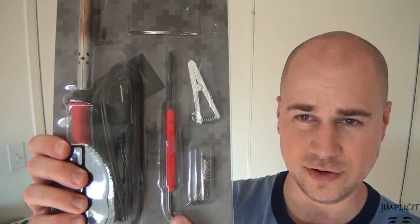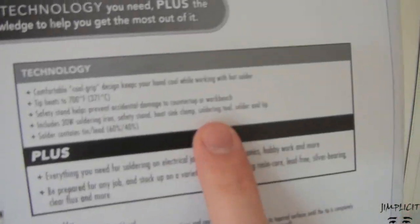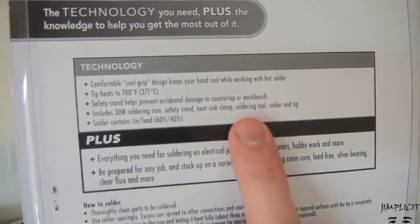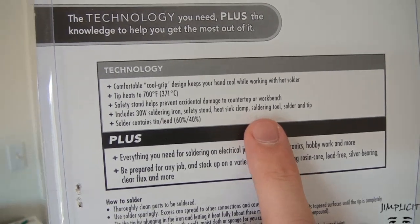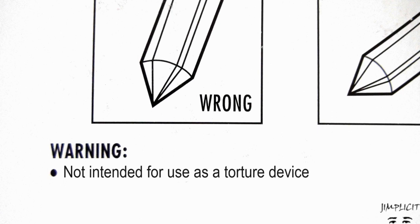It also came with this oddly shaped tool sort of thing here. On the package they refer to it just as a soldering tool, but if you ask me it looks more like a medieval torture device. And I suppose that's why they put the warning on here.